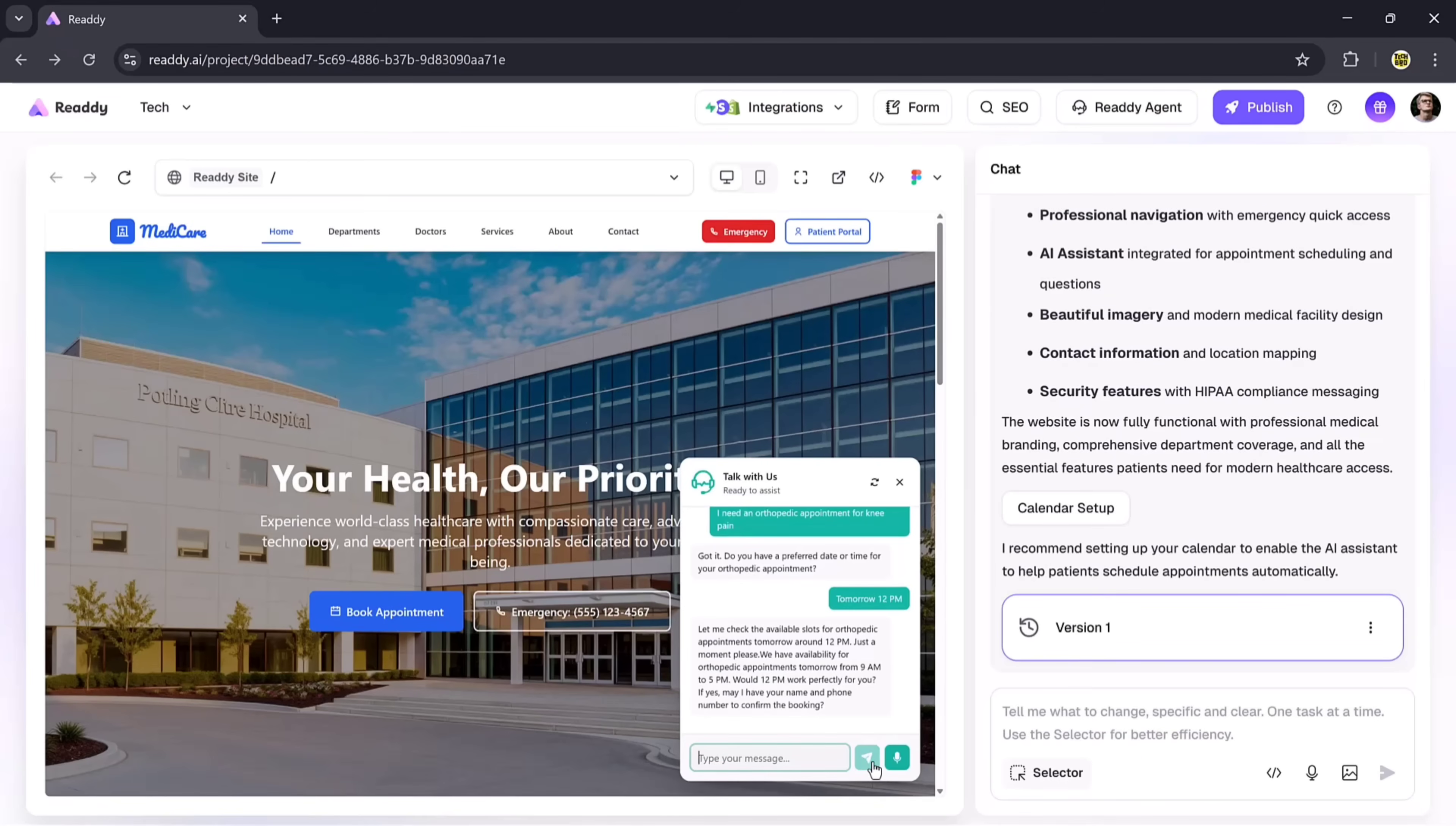If you don't want to type, simply click the microphone button and speak your request. The assistant will convert your voice into text and respond the same way.